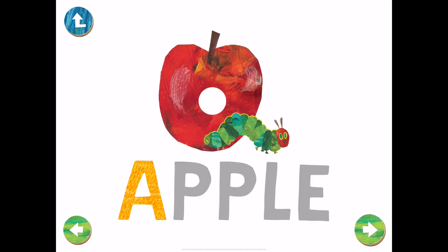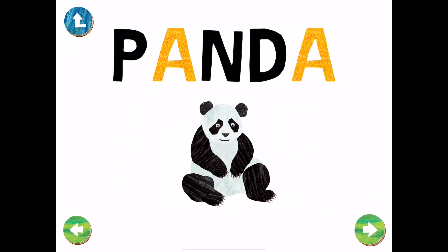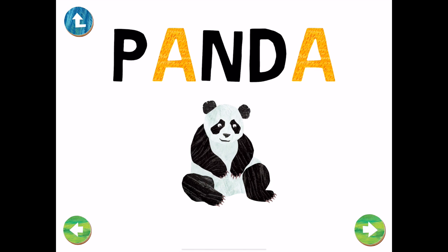A is in the word Panda. How many A's can you see?